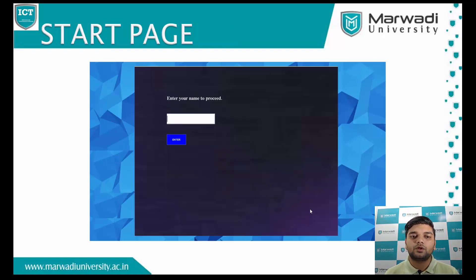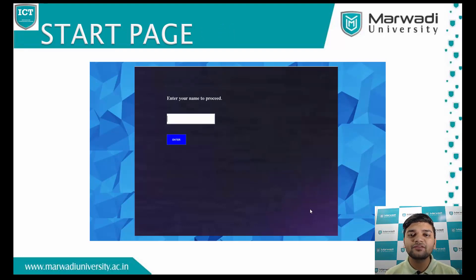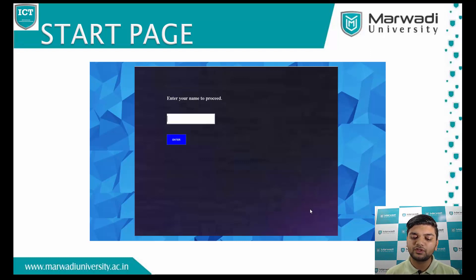This is where you start playing the game. Once you enter your name, the gameplay will start and you have to proceed by giving the correct answers.